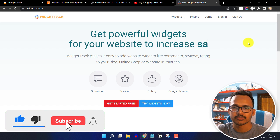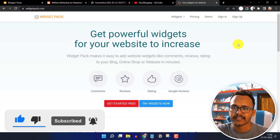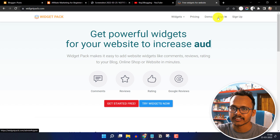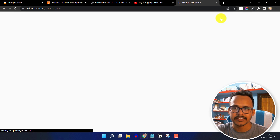Here you just need to enter your website URL and your email address and create a free account. So let me just sign in to this website.